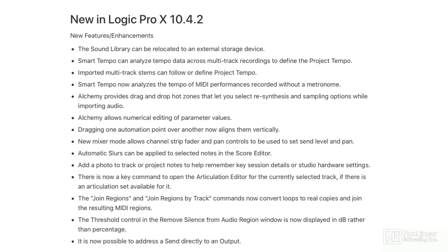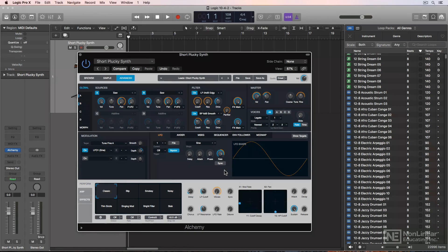In this quick course, I'll be covering all of the new features that have been added to Logic 10.4.2. The big one is the ability to relocate the sound library to an external storage device — something that Logic users have been asking for for a long time.